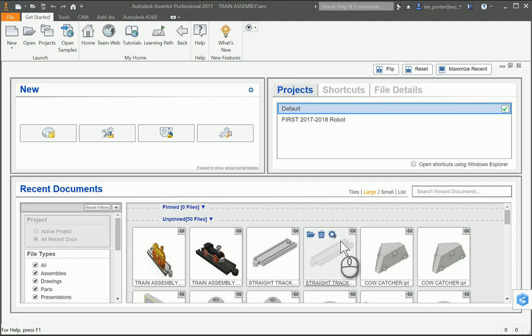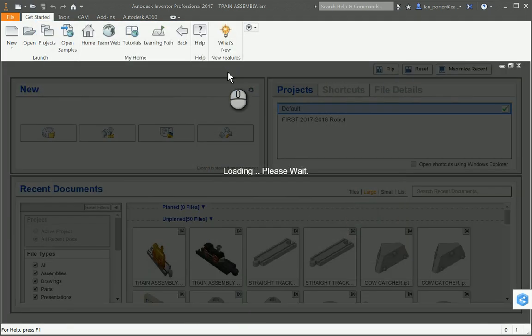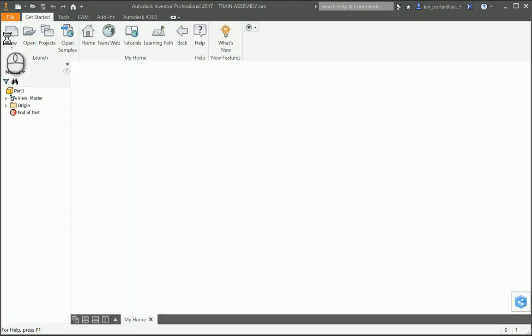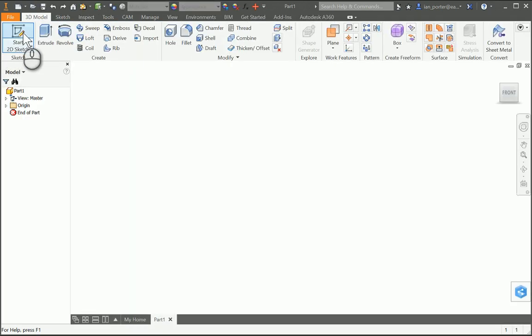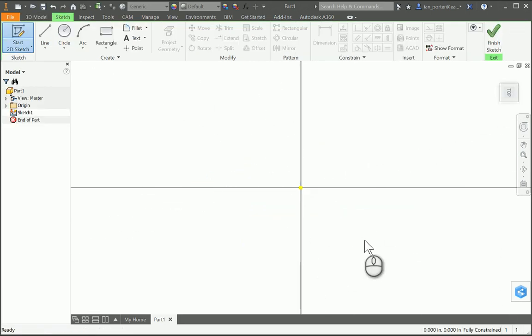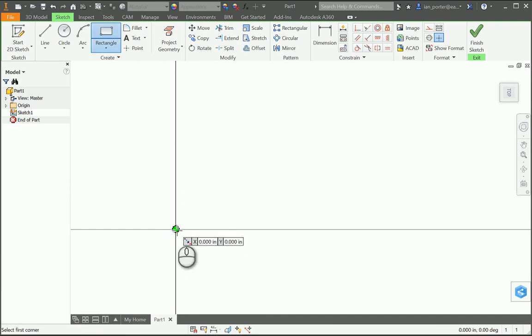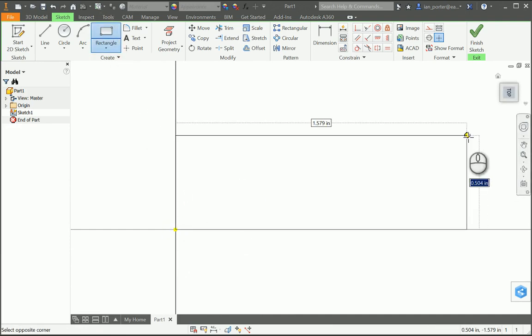This is the instructional video for part number 10, straight track. I'm going to begin with a new file, standard IPT. I'm going to start my sketch using the XZ plane. I'm going to begin by making an overall rectangle starting at the origin, and this overall rectangle is going to have a height of 3.4.